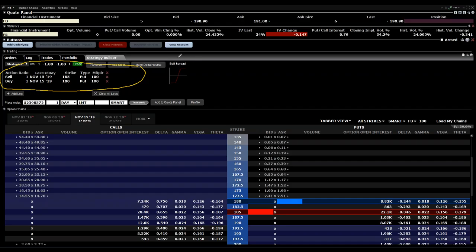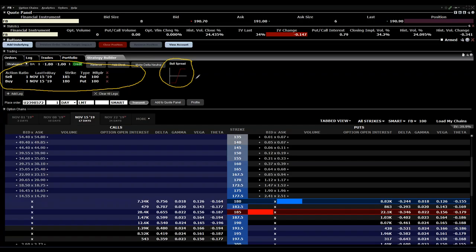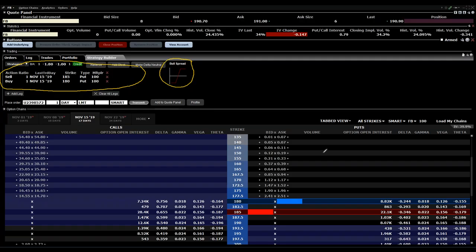Later on you can also double check if it's the correct spread which you want to have. You will see here bull spread, and a credit put spread is obviously a bull spread, so this is all correct.